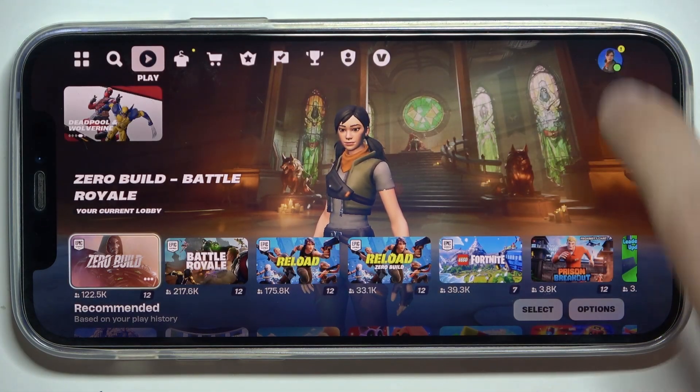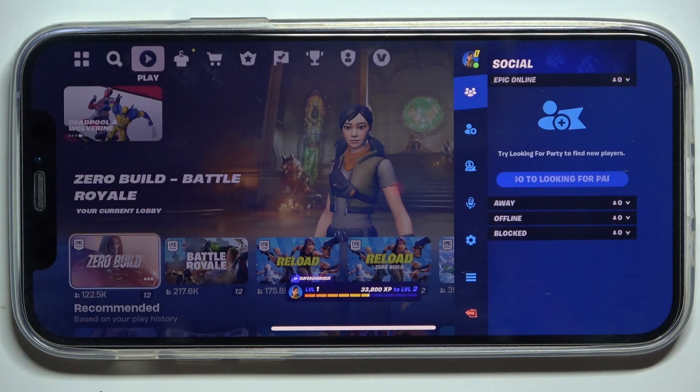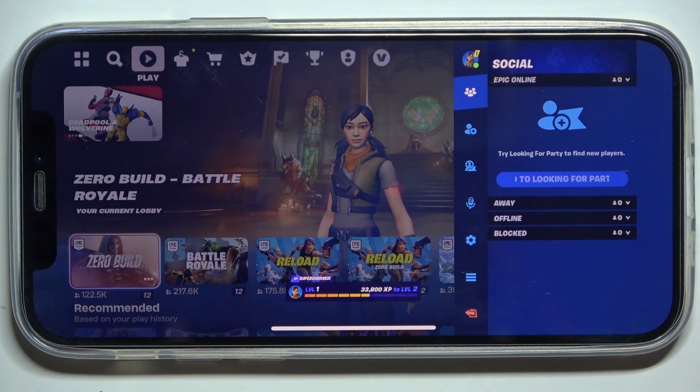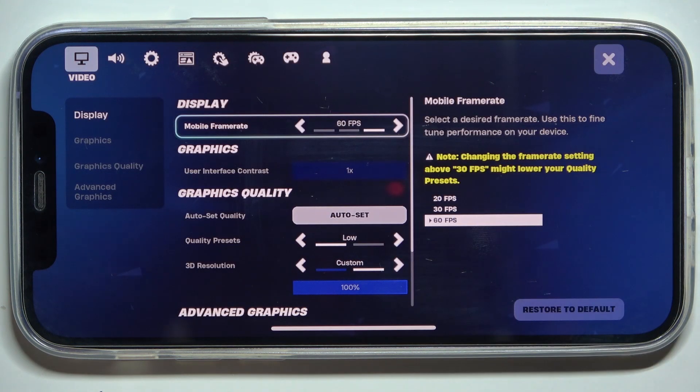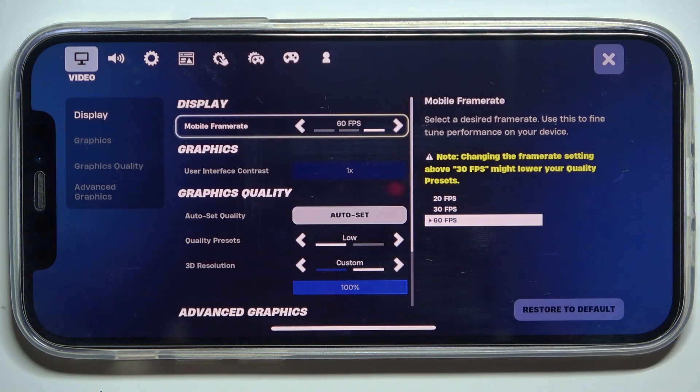Click on your profile in the top right corner, then on the settings icon.